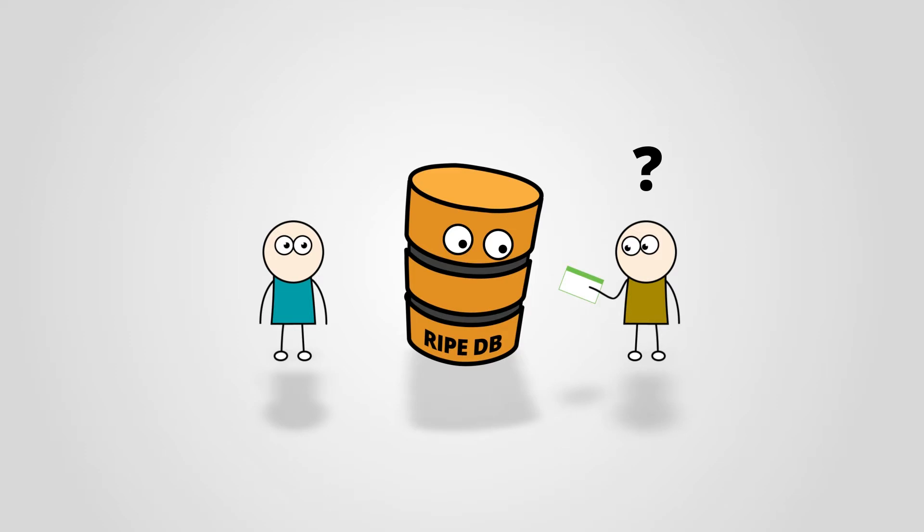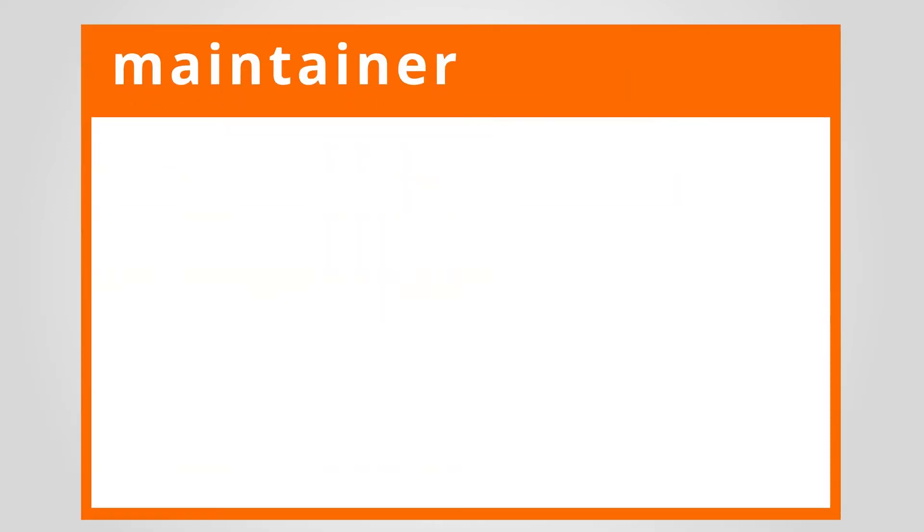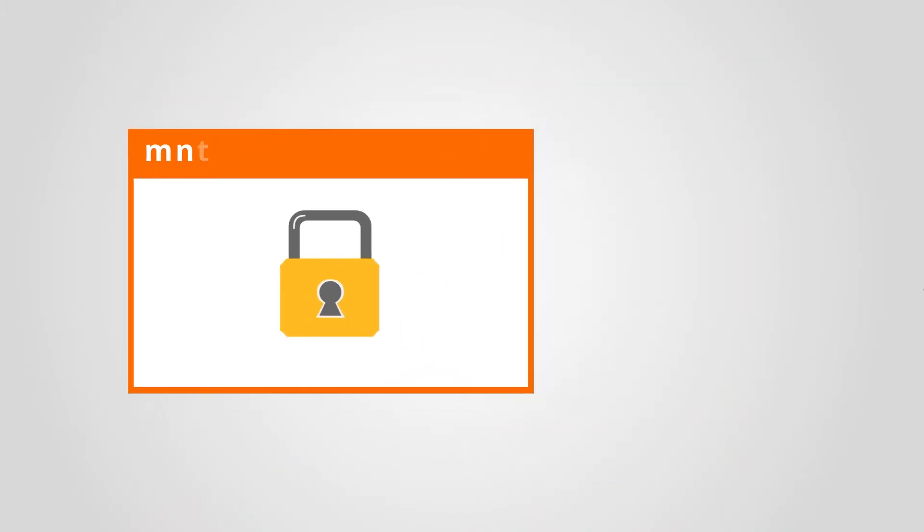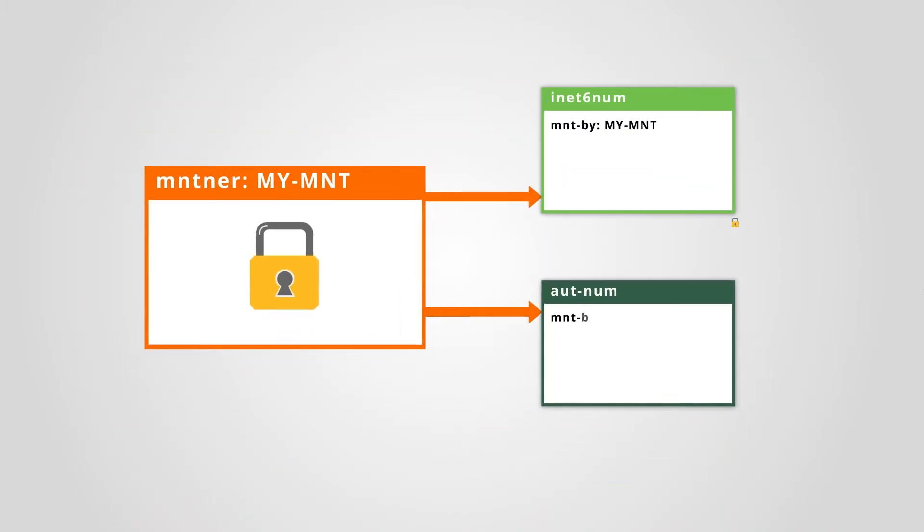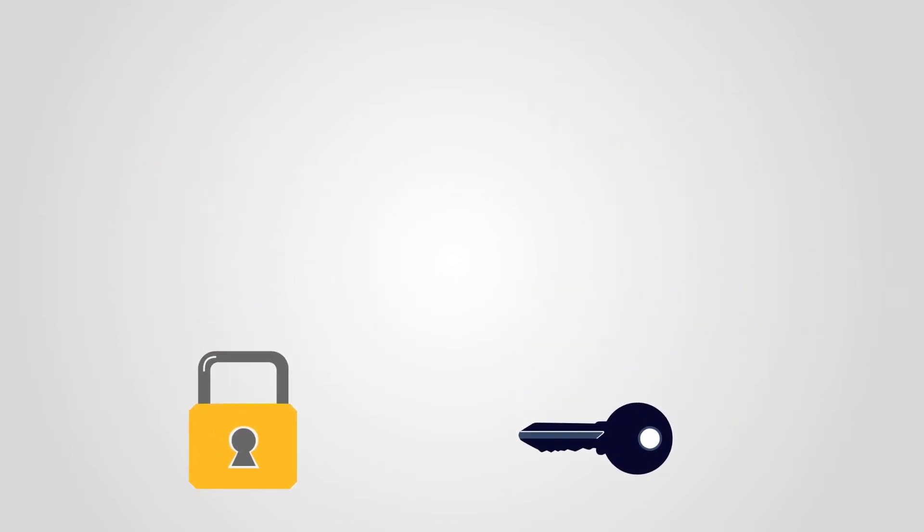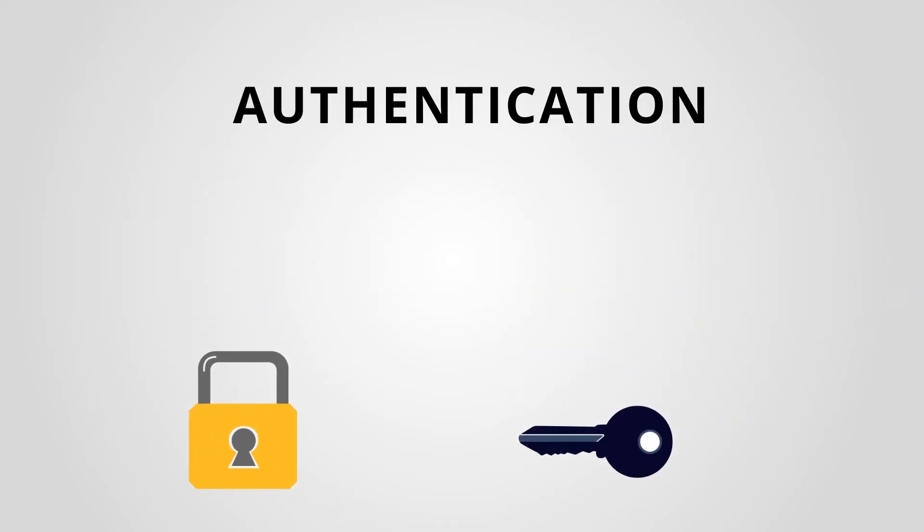This job is carried out by the maintainer objects. The maintainer works as a lock. You can lock any object with the maintainer to prevent other people from making changes to it. And just like every lock has a corresponding key, each maintainer has its own authentication.